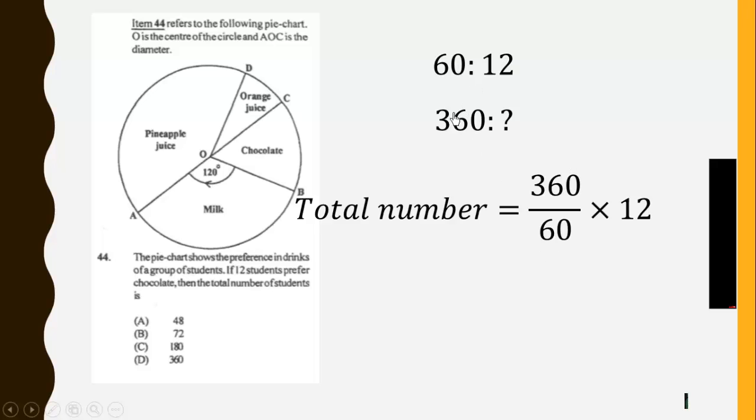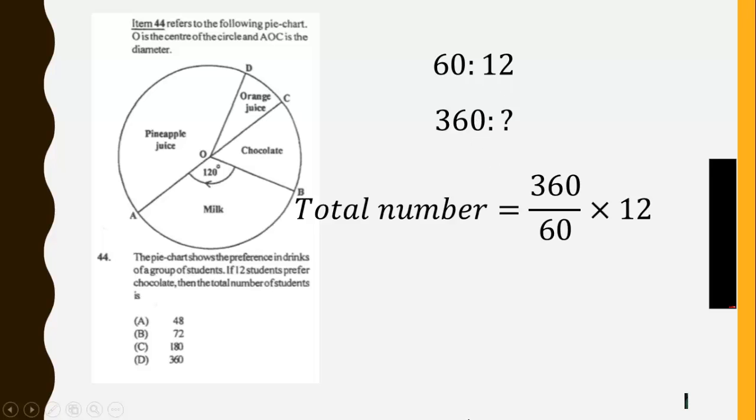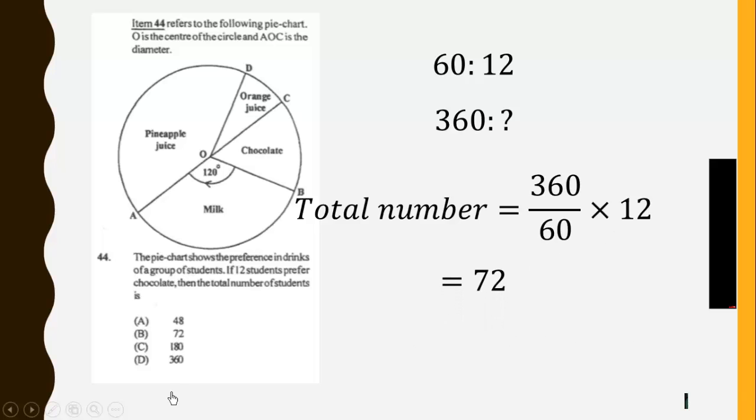So the total number will be equal to 360. We know this and this. The total number will be more than the number of people who love chocolate. So we are going to get: If less, more divide; and if more, less divide. So 60 dividing, then 360. Then we simplify to get 72 students.